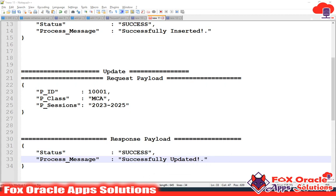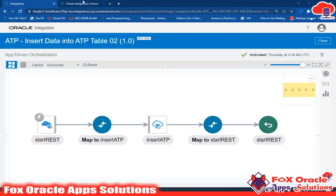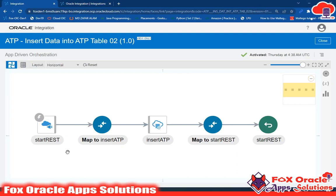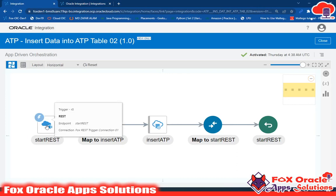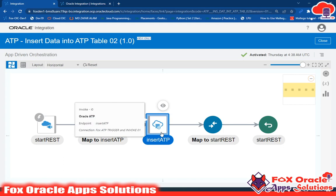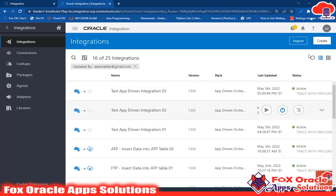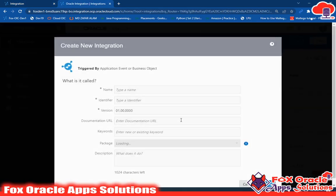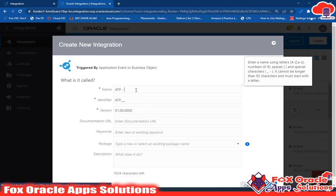Let's create the integration. I'll go to Integrations and click Create. I already have the connections set up: the REST endpoint connection is named 'Fox REST Trigger Connection 01' and the ATP connection is 'Fox ATP Trigger and Invoke 01'. I'll select App Driven and give it the name 'Update Data Into ATP Table 01'.